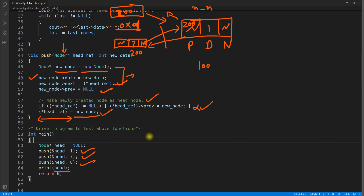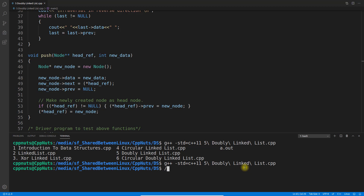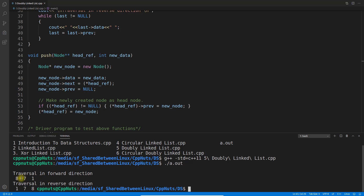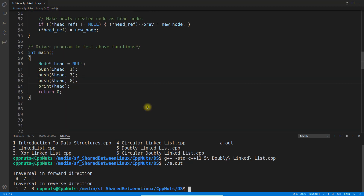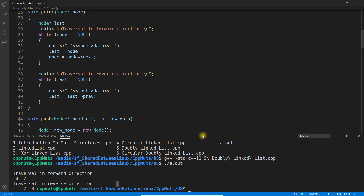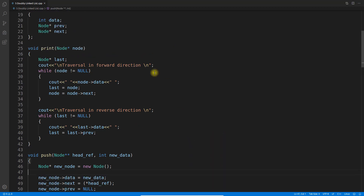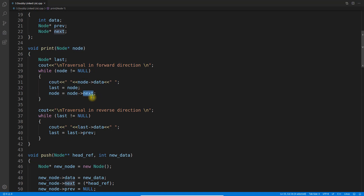Once done, we make the newly created node the new head. We compiled and executed the program. You can see we are traversing in both directions: 8, 7, and 1 in forward direction. Whatever was inserted last is treated as first because we insert at the beginning. Traversing in reverse gives 1, 7, and 8. The traversal is simple — track the last node and then follow previous pointers to go backward.